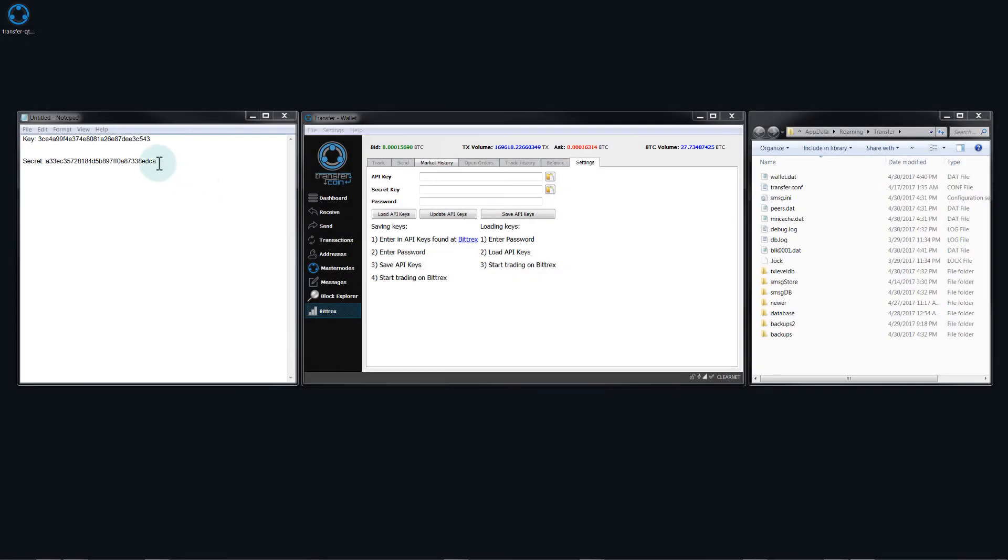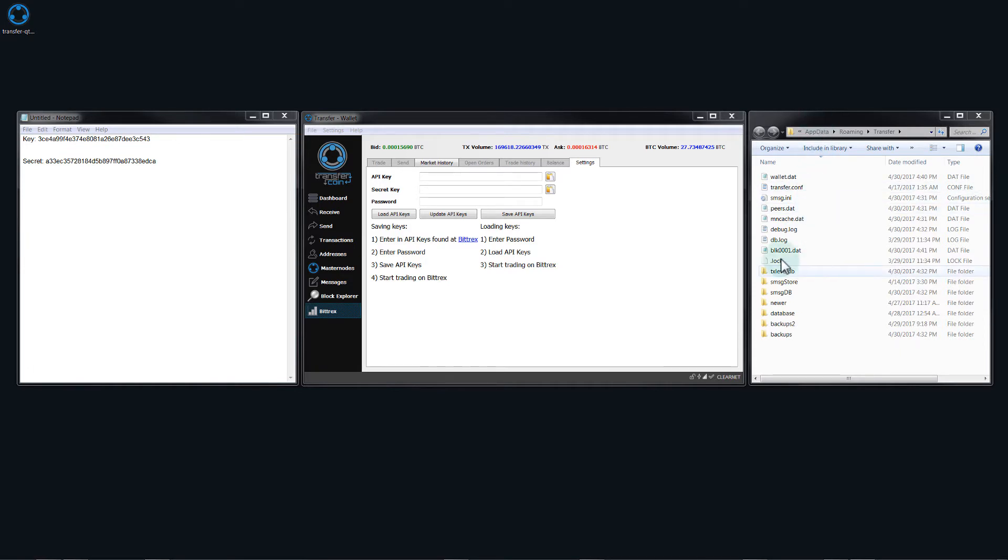Here on the left, I have the secret and the key that I just pasted. I also have my Bittrex account password in my clipboard. Now on the right hand side here, I have the transfer install directory. And I wanted to show you this because when we create the connection, it will create a file.